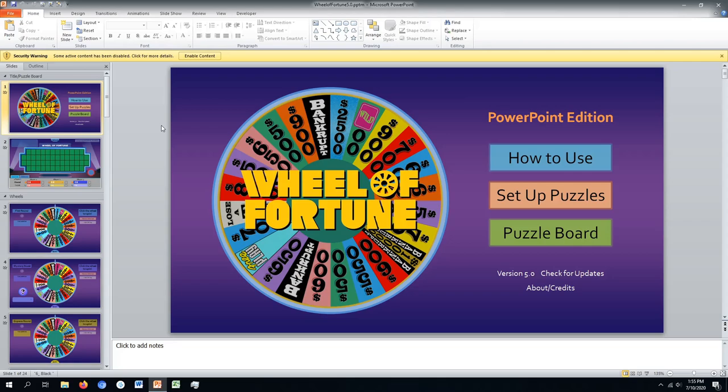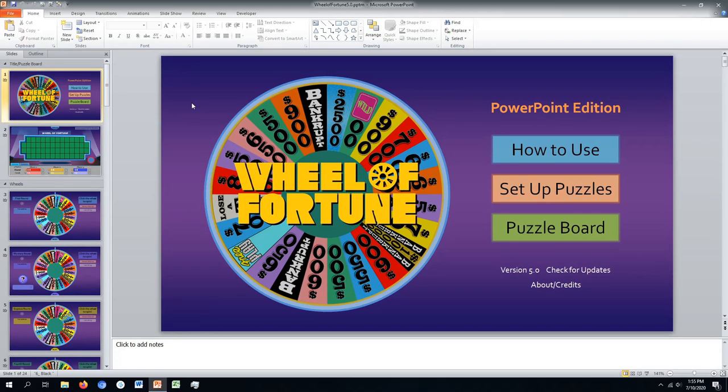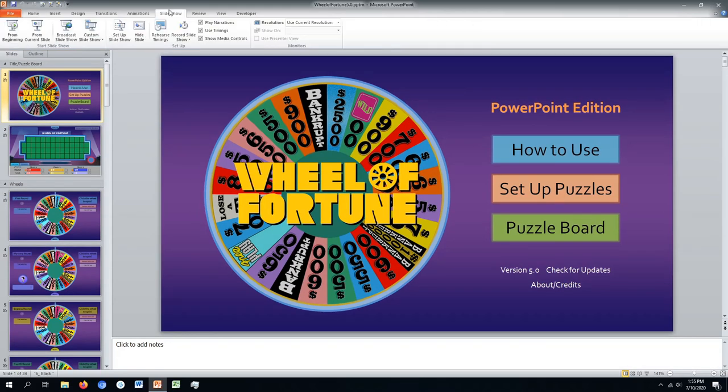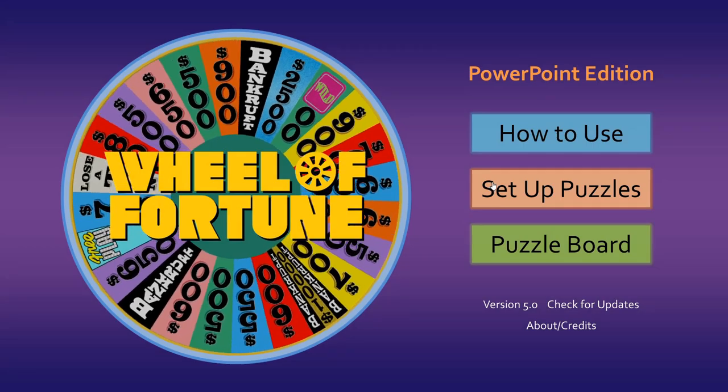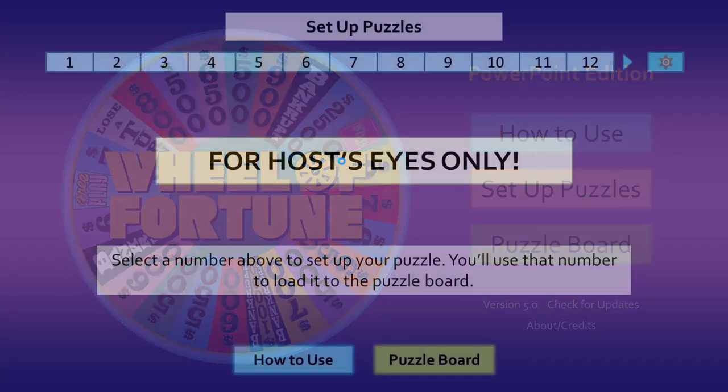Before we begin, we need to enable active content so the game can work properly. Now let's start the slideshow and set up our own puzzles.